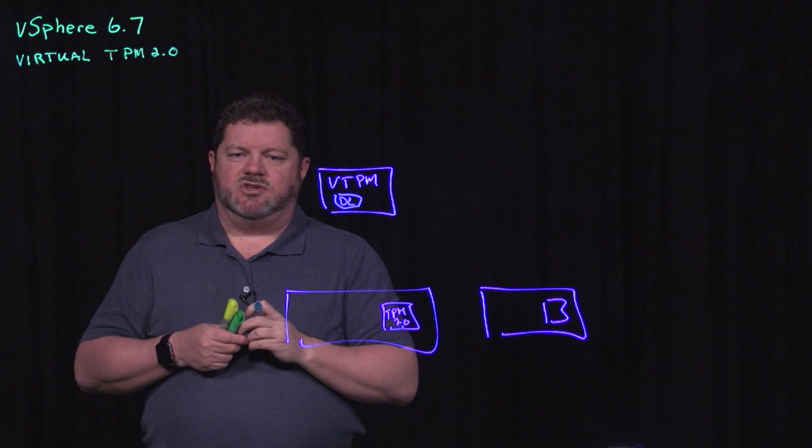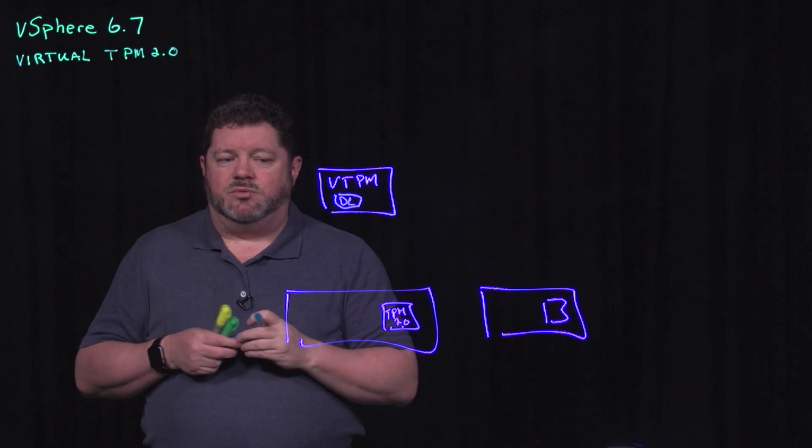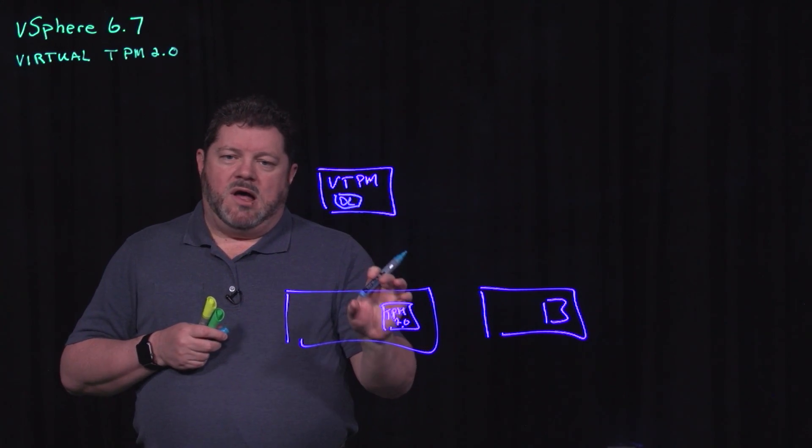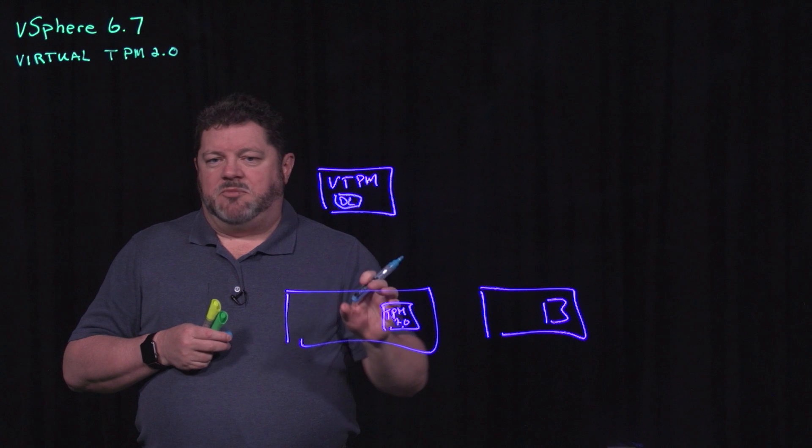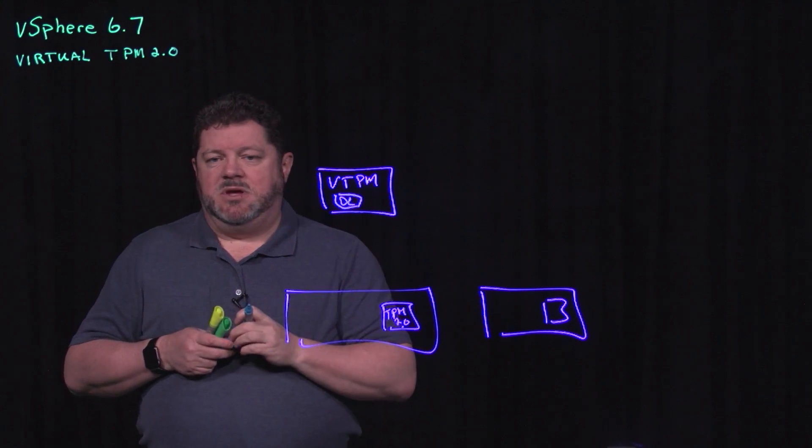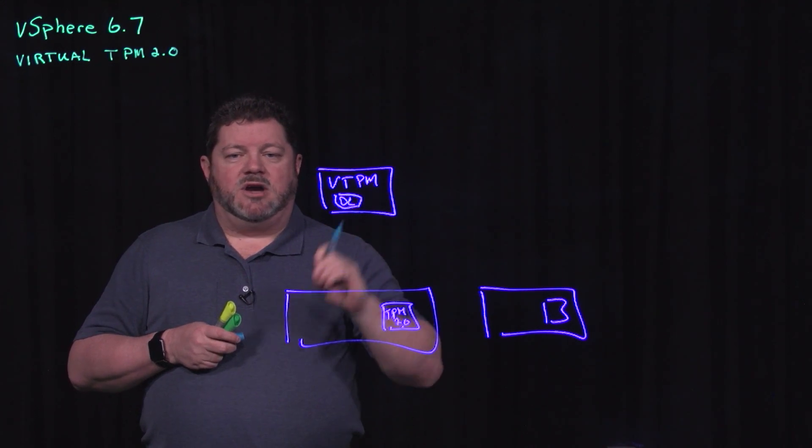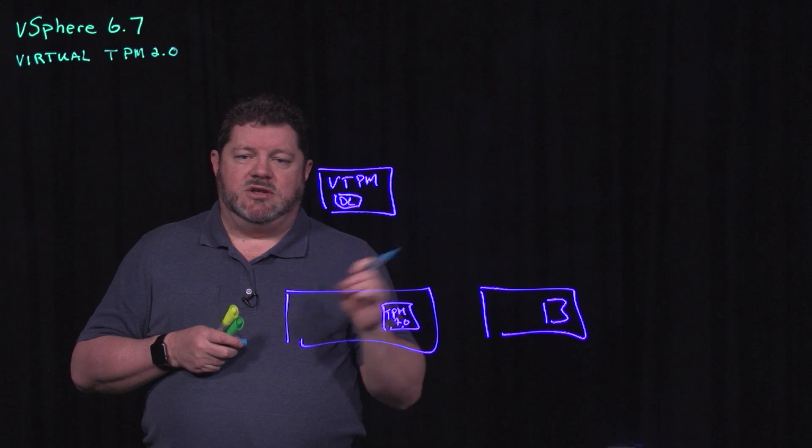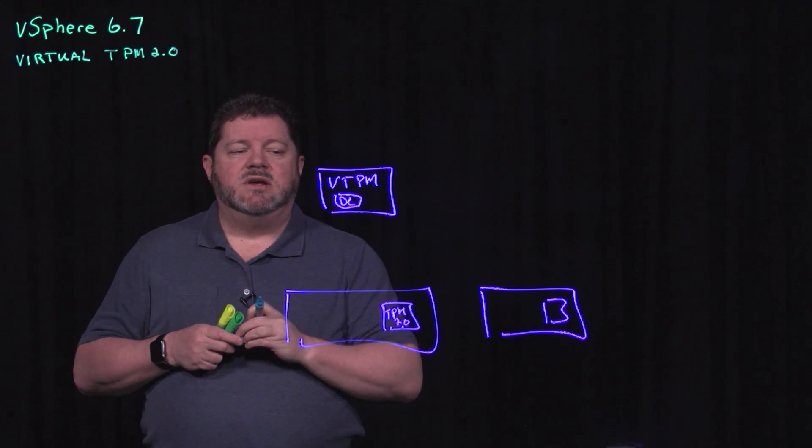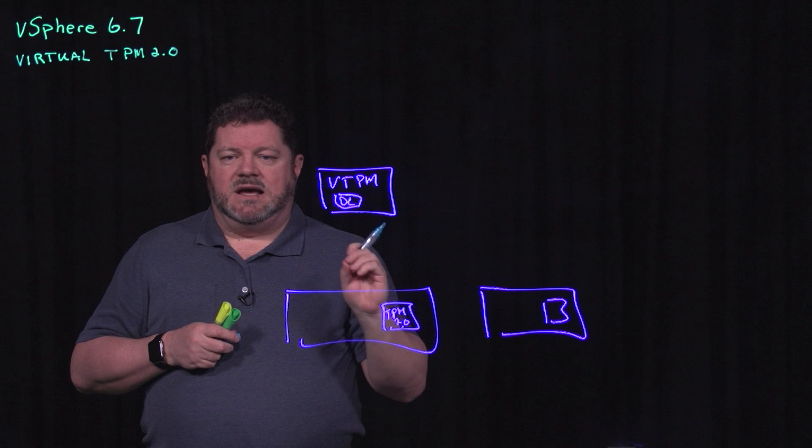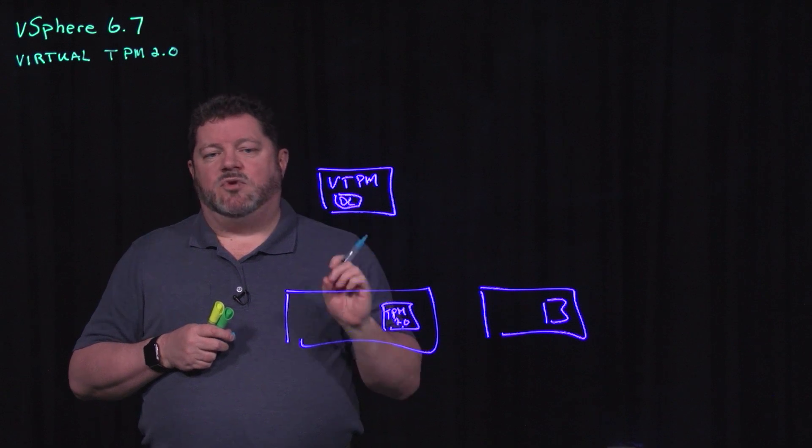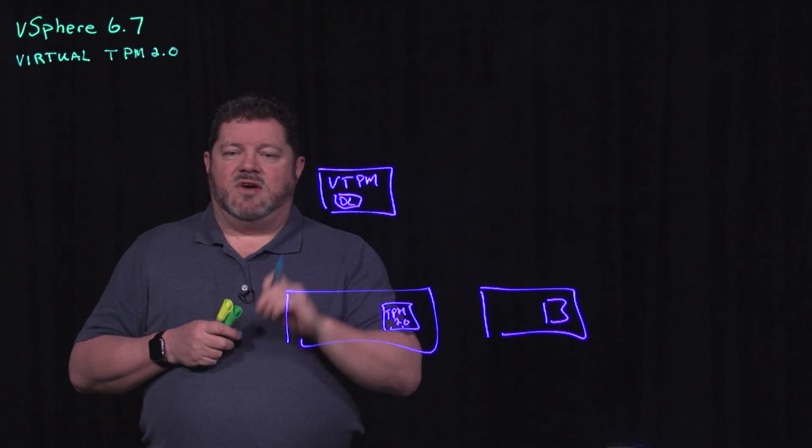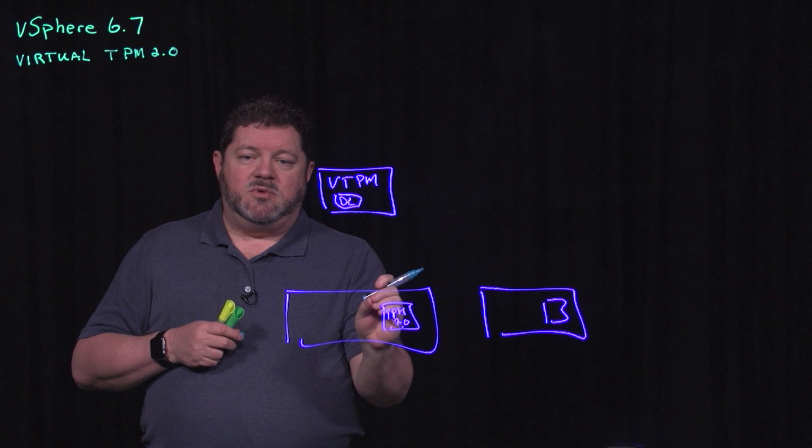So within a TPM is a digital certificate. Where does that digital certificate come from and what does it do? Well, when you buy your laptop or your server and it has a TPM chip, the TPM vendor has loaded it with a digital certificate or series of digital certificates.